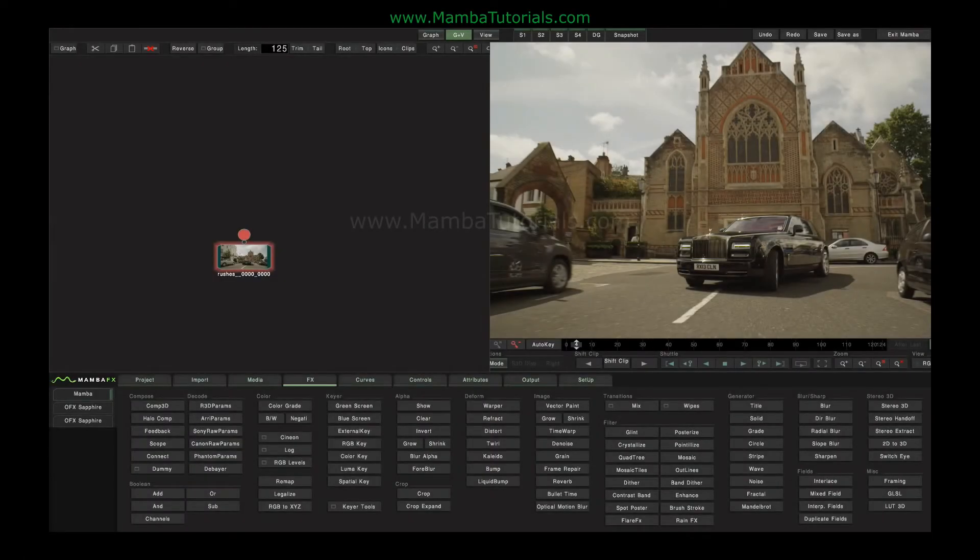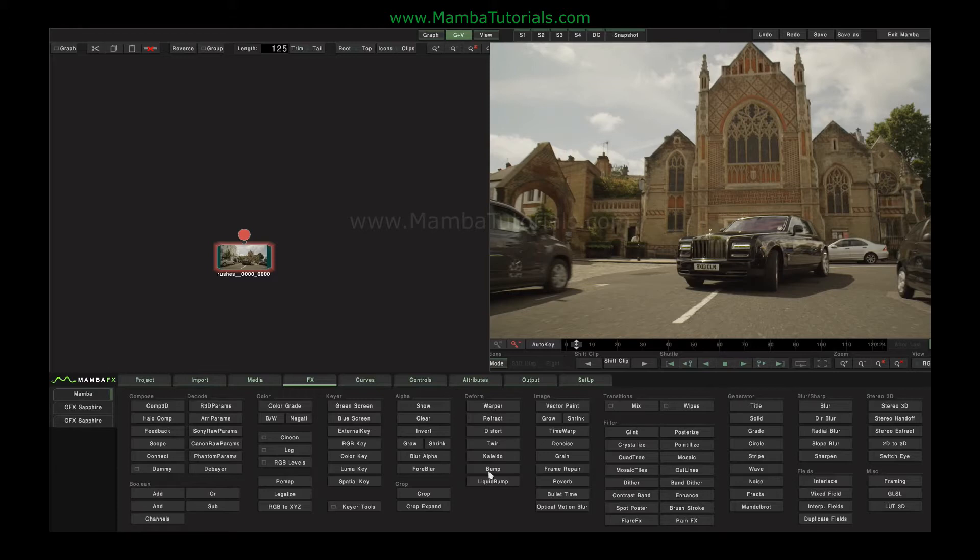In this tutorial we'll have a look at some of the inbuilt filters that come with Mamba. They're generally the tools in this column, the deform column, and also the remap function here.